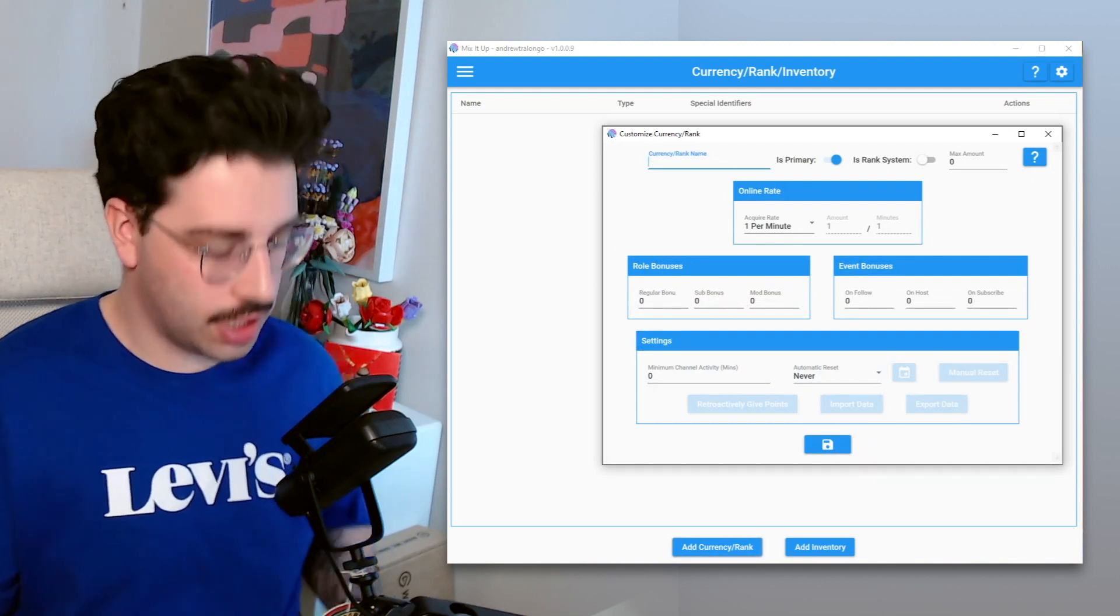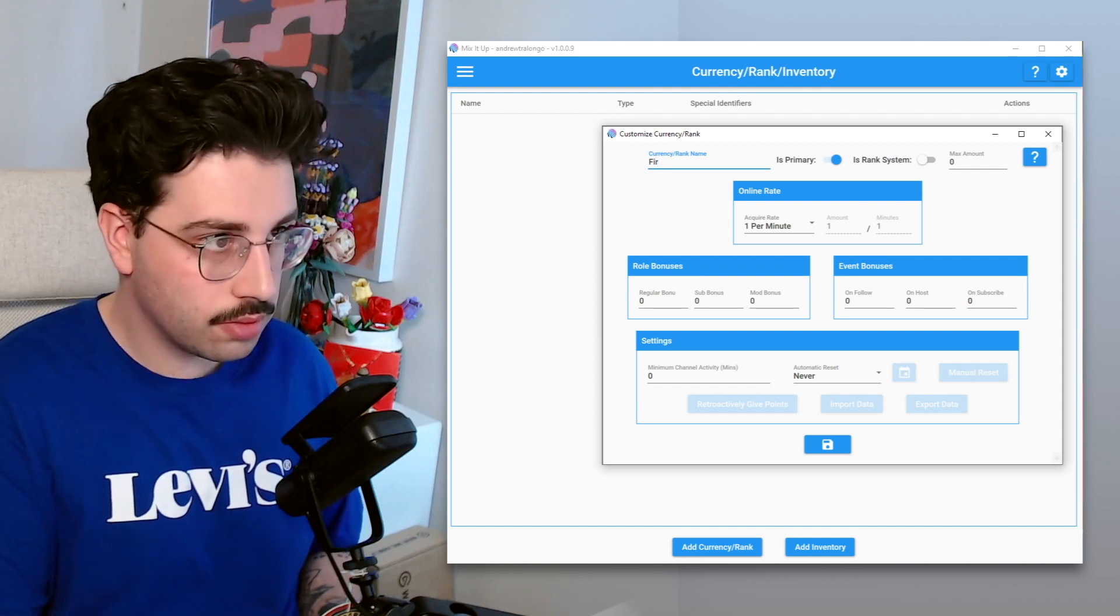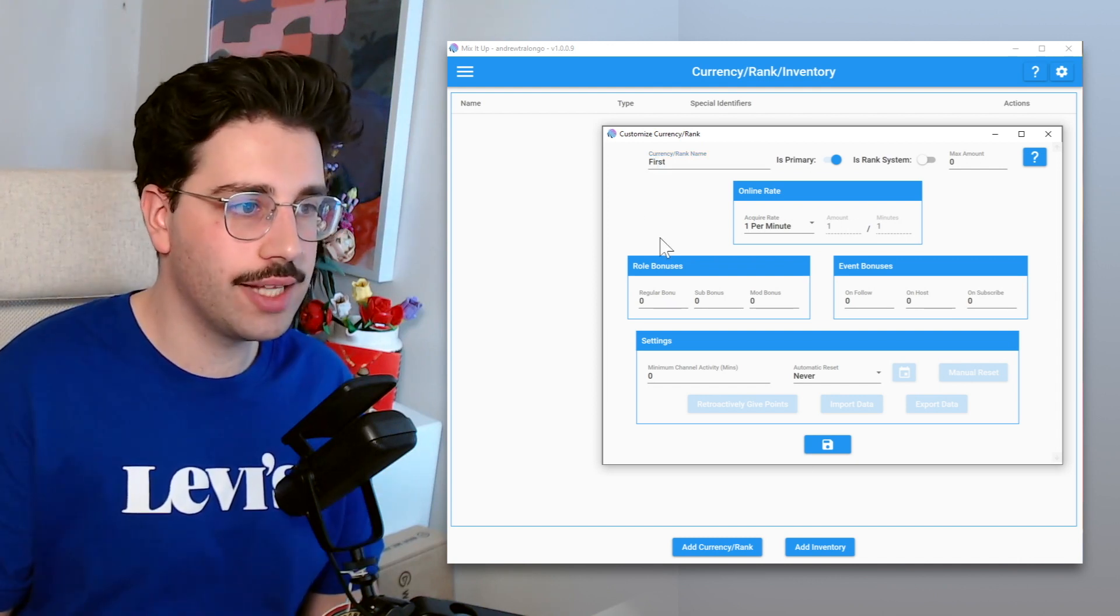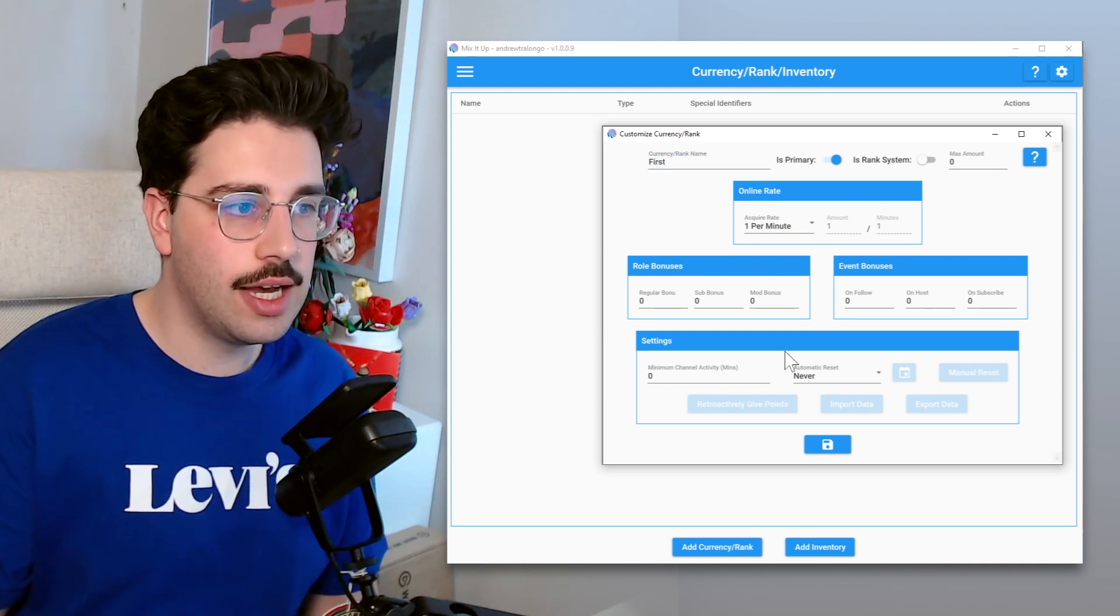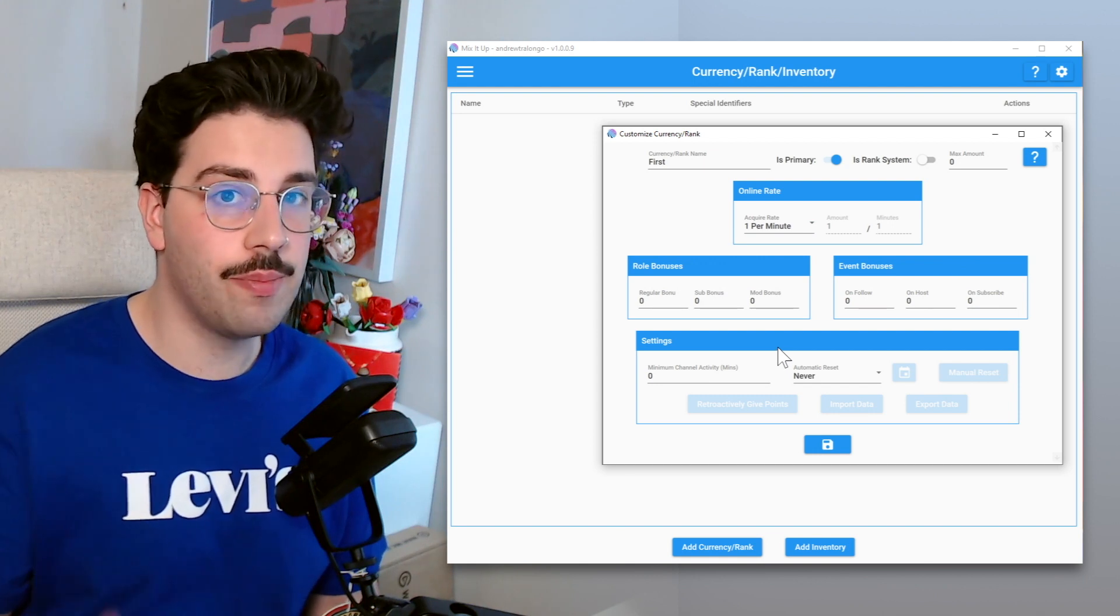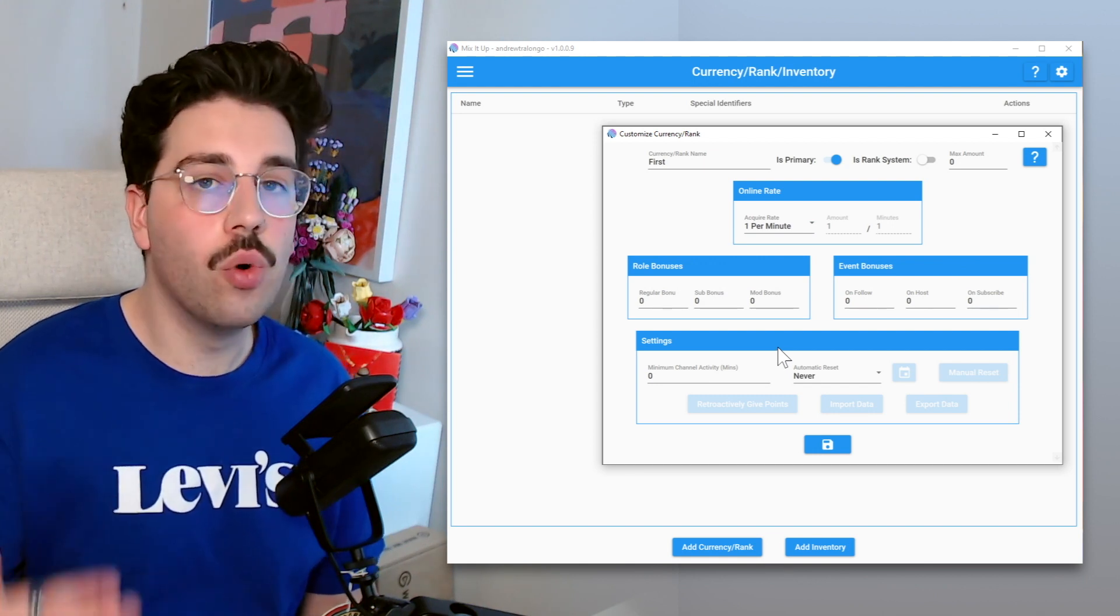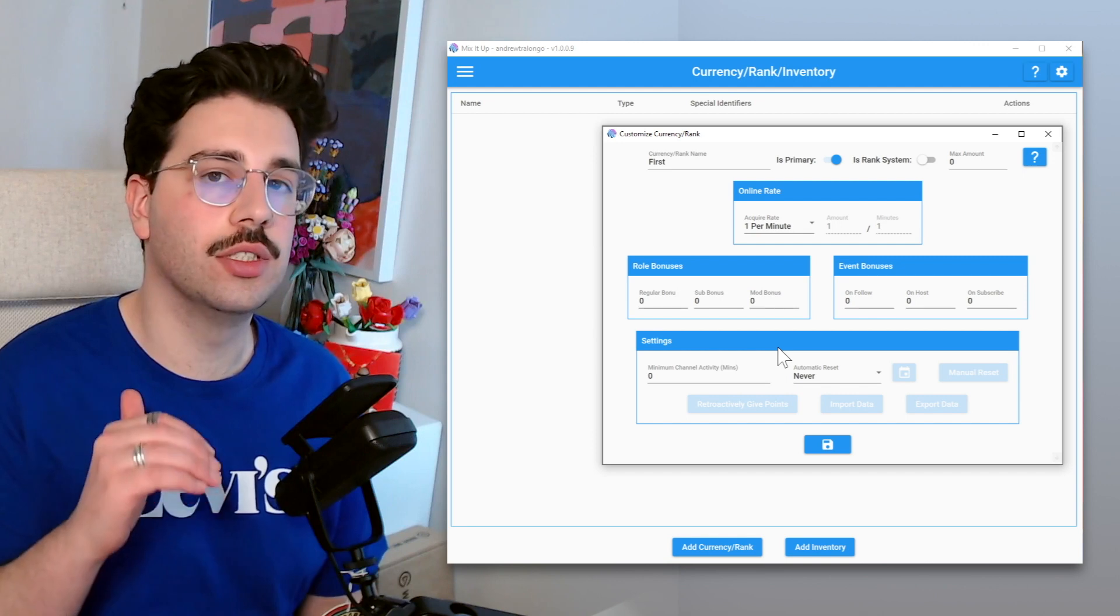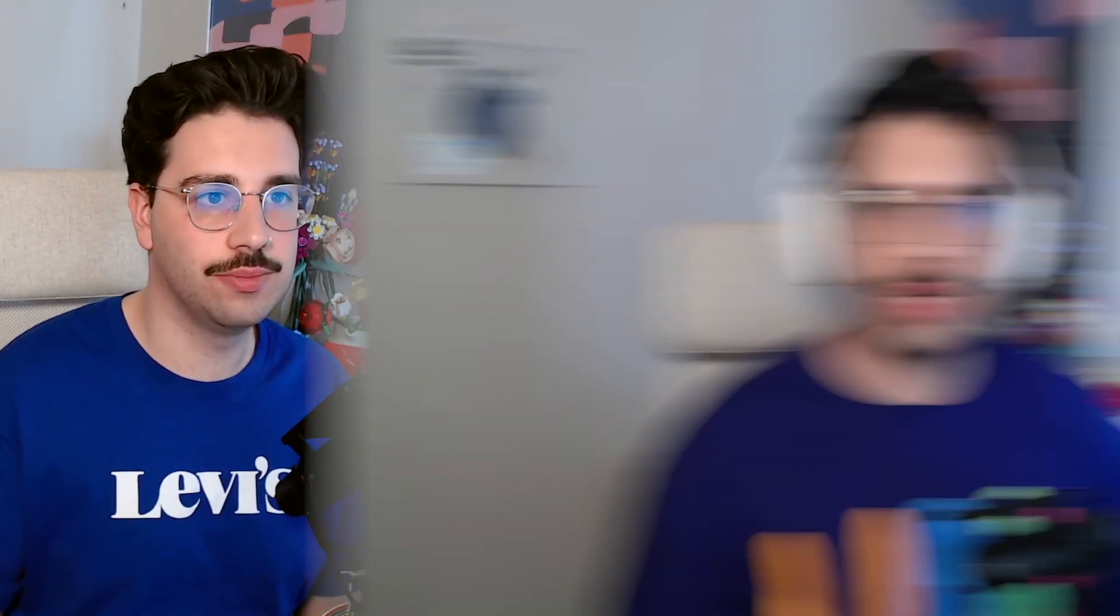So the first thing we're going to do is give it a name of first, and that's pretty much it. We don't need to enter any of these settings here, as essentially we're only going to be manually adding and awarding currency to viewers once the channel point reward is redeemed.